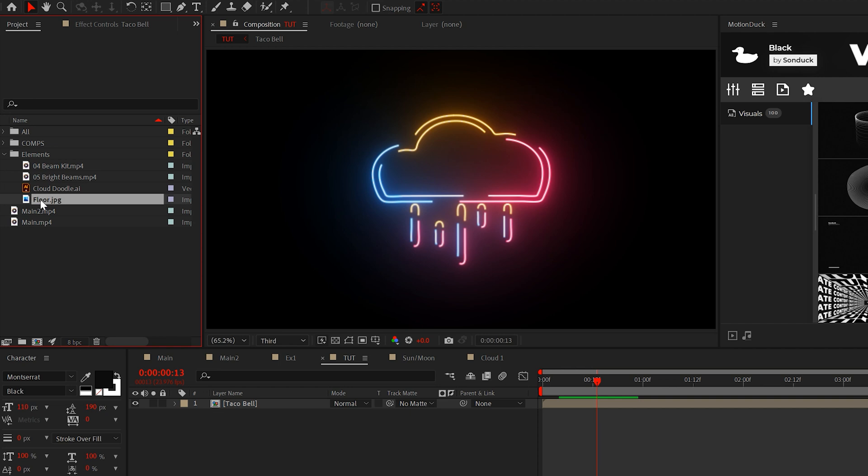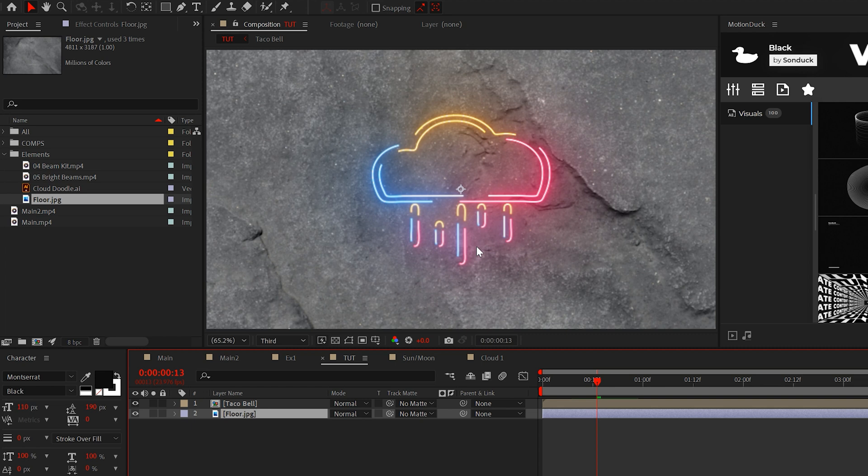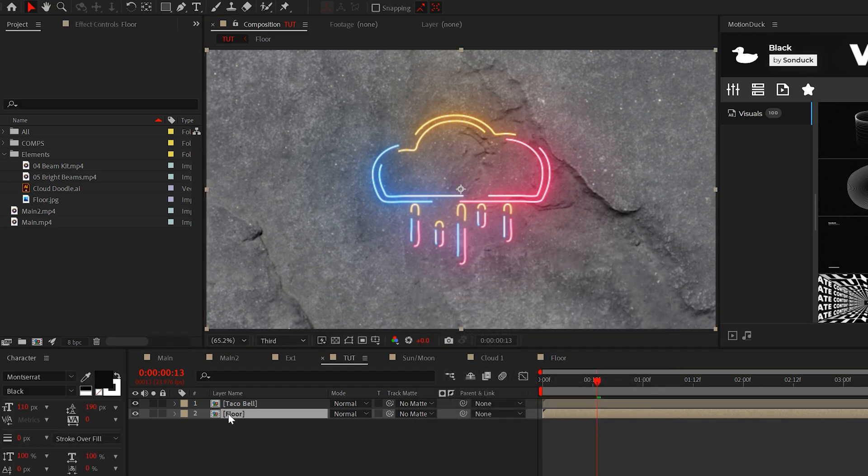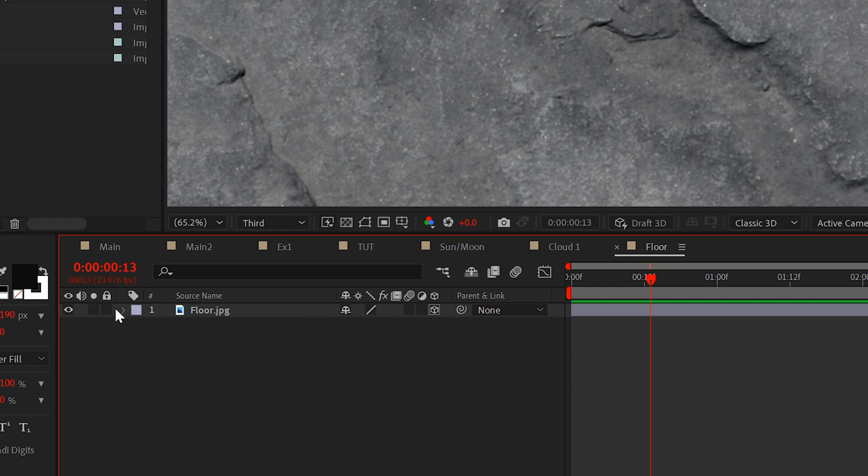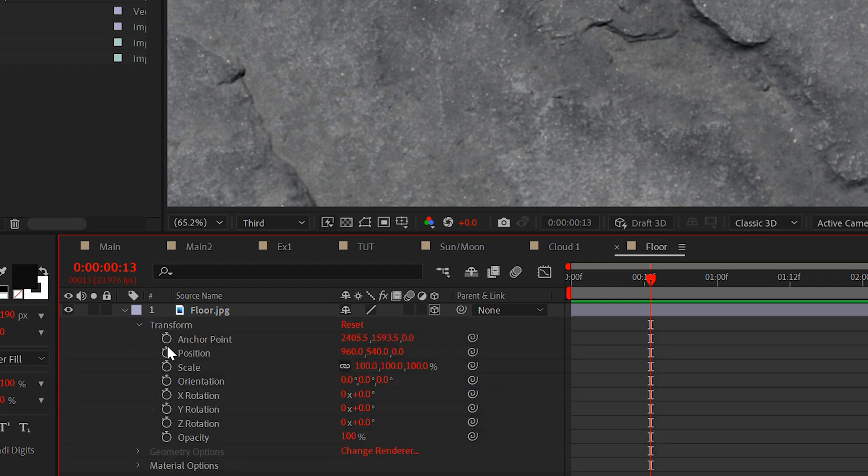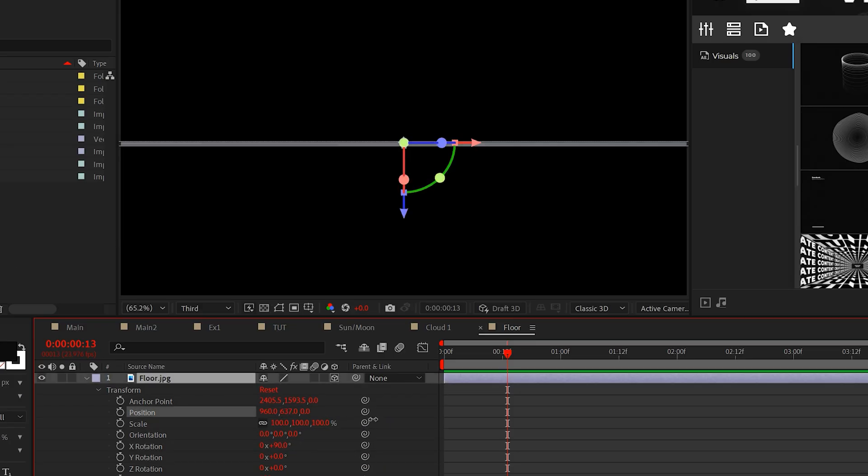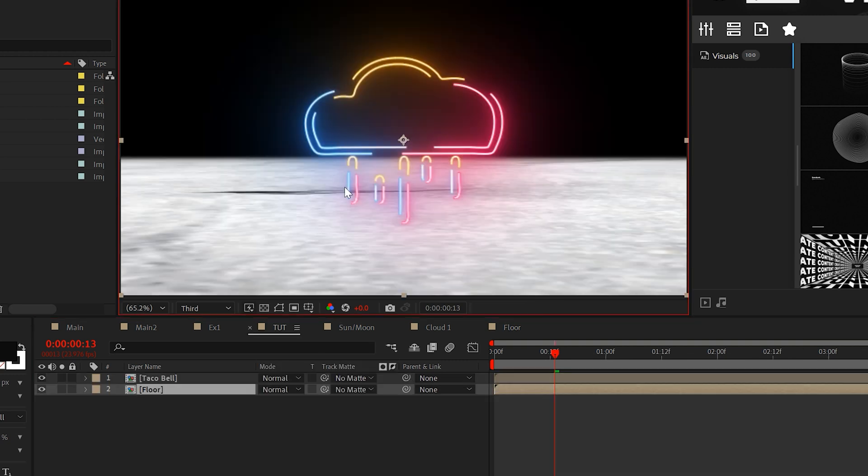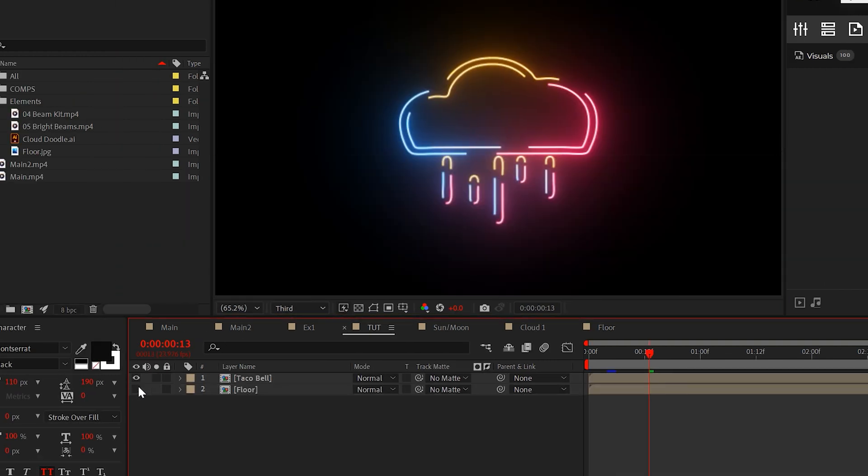To create a floor, import a texture that we'll call a floor, even though this is clearly a photo of a rock. OK, pre-compose your floor image and go into it. Turn it into a 3D layer. Set X rotation to nine degrees and lower the position to the bottom of your lonely black composition.